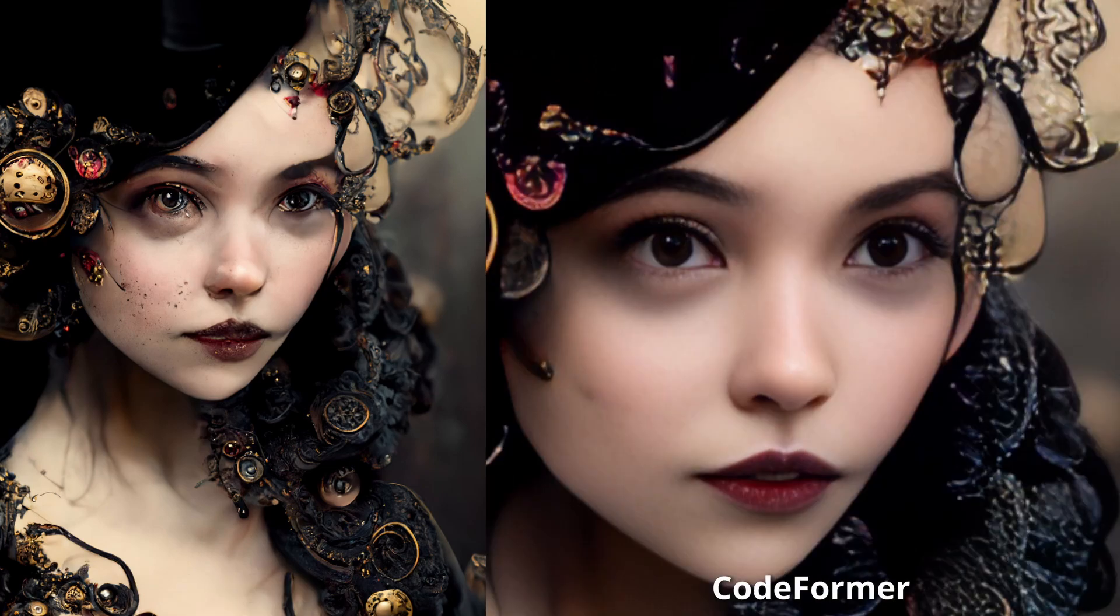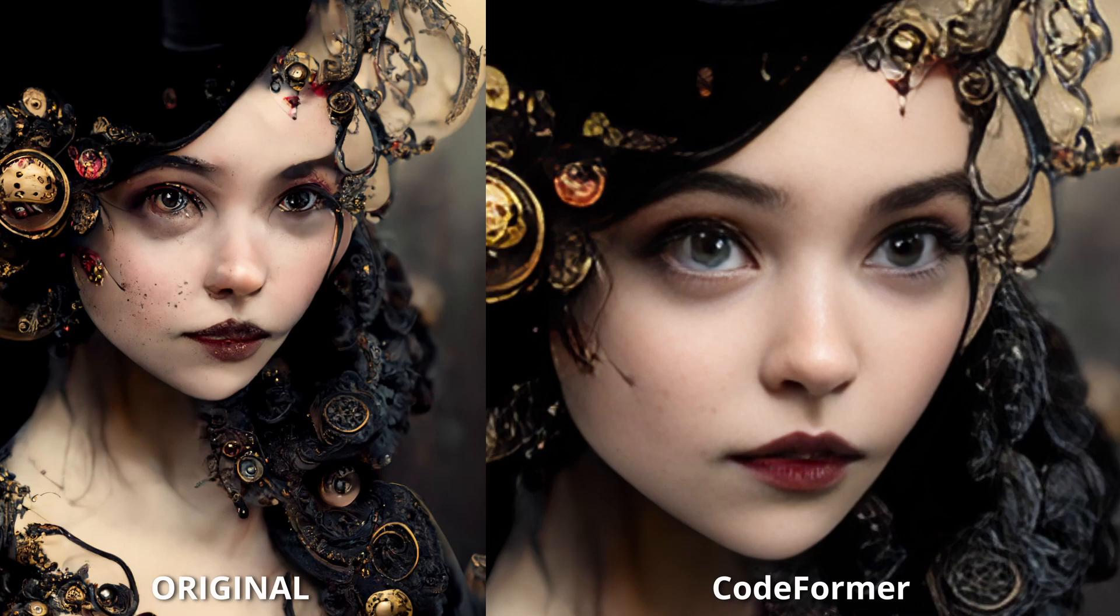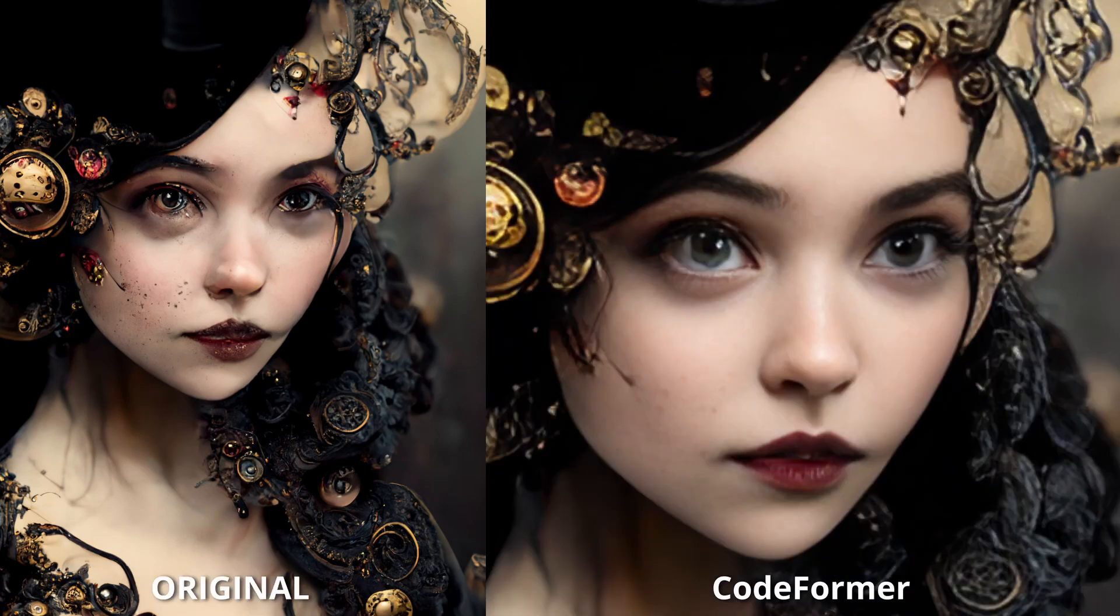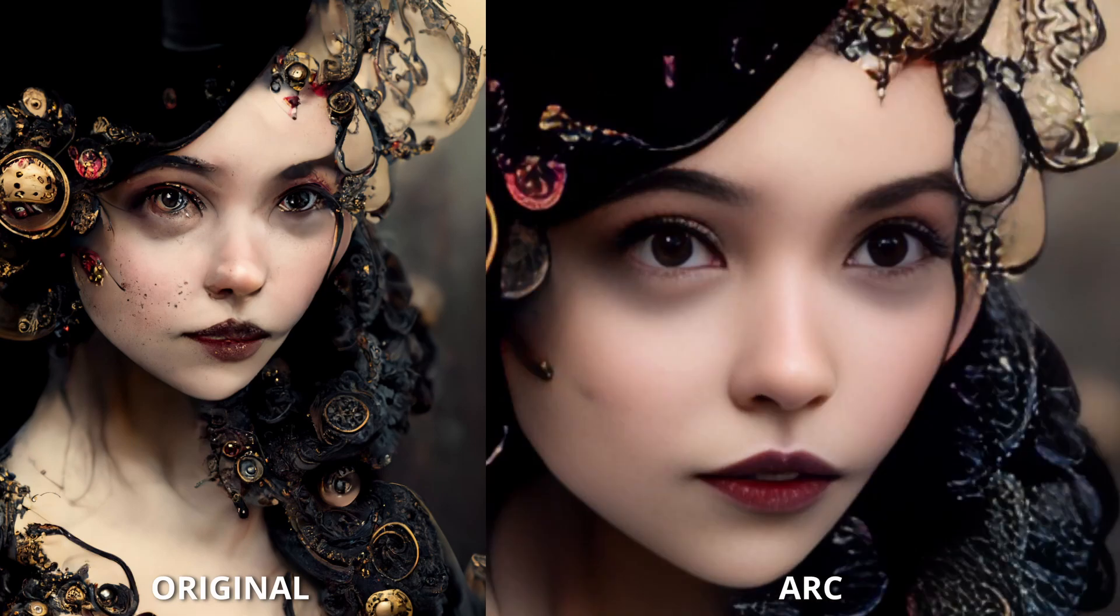As you can see, both are doing very good results, but you can see the difference here. The sharpness of the face, details, and how the other areas are affected or not affected by the face restoration algorithm.